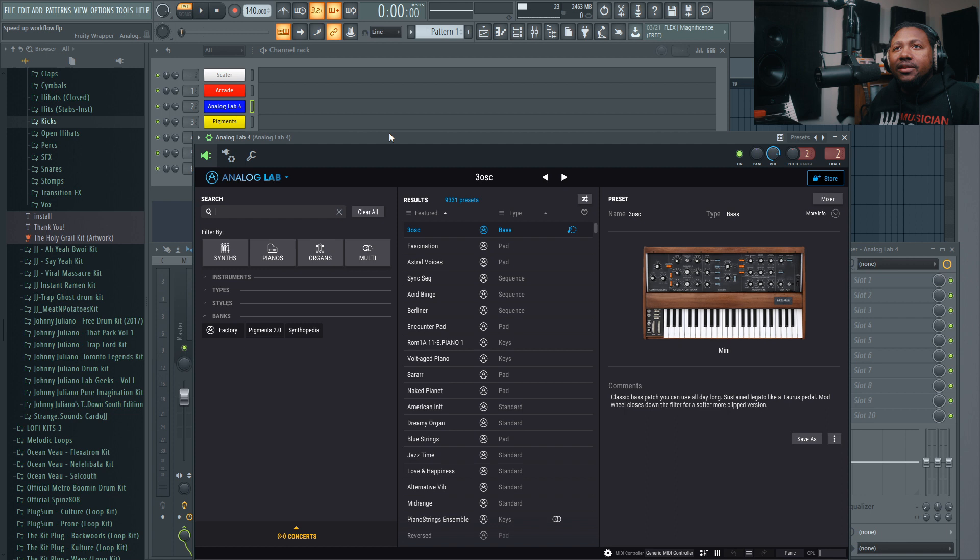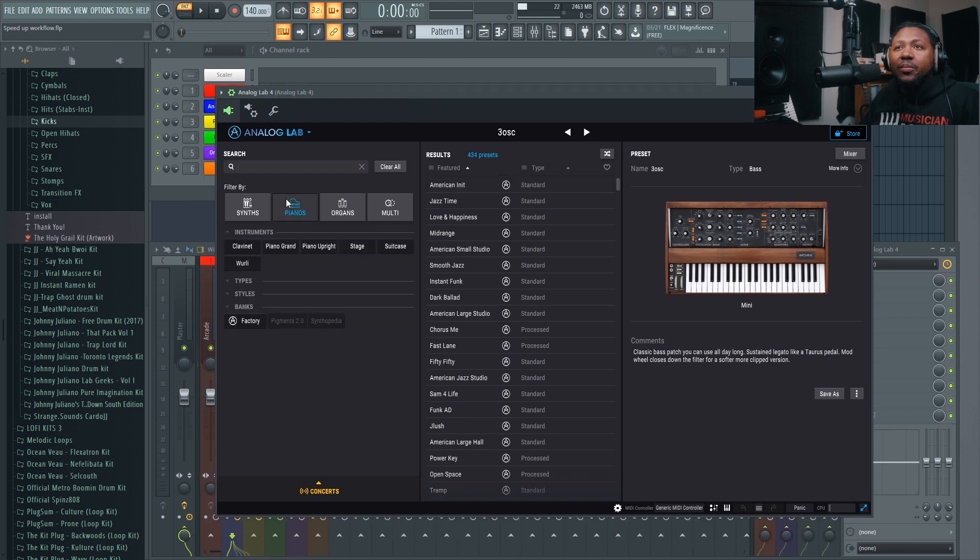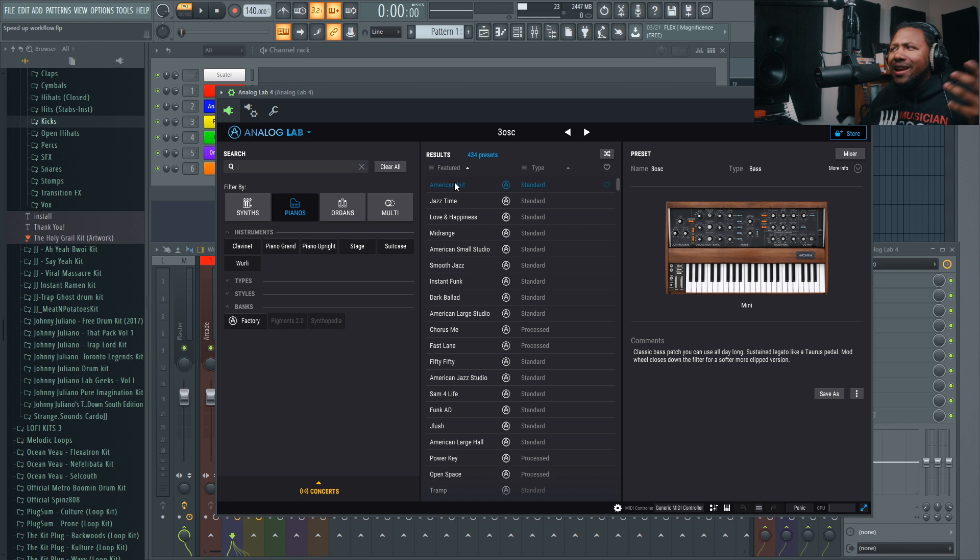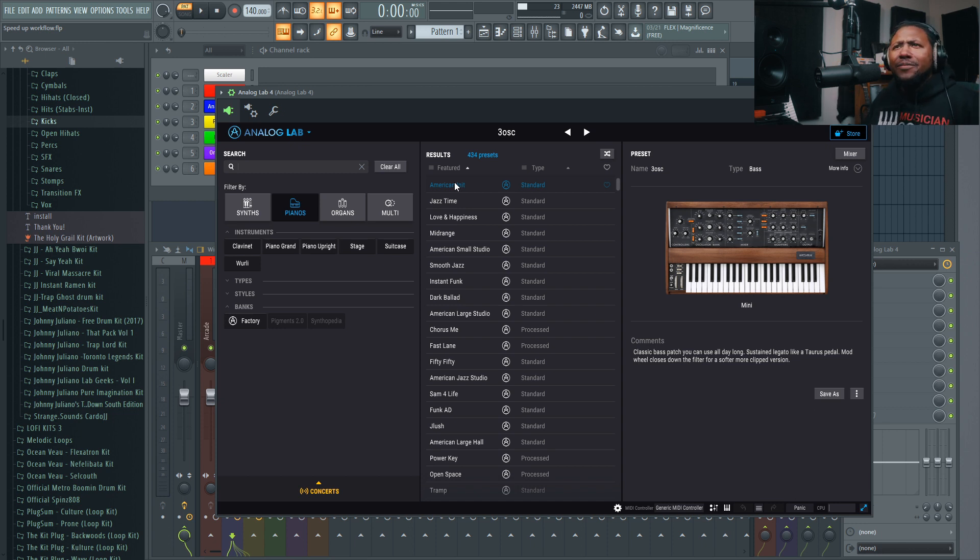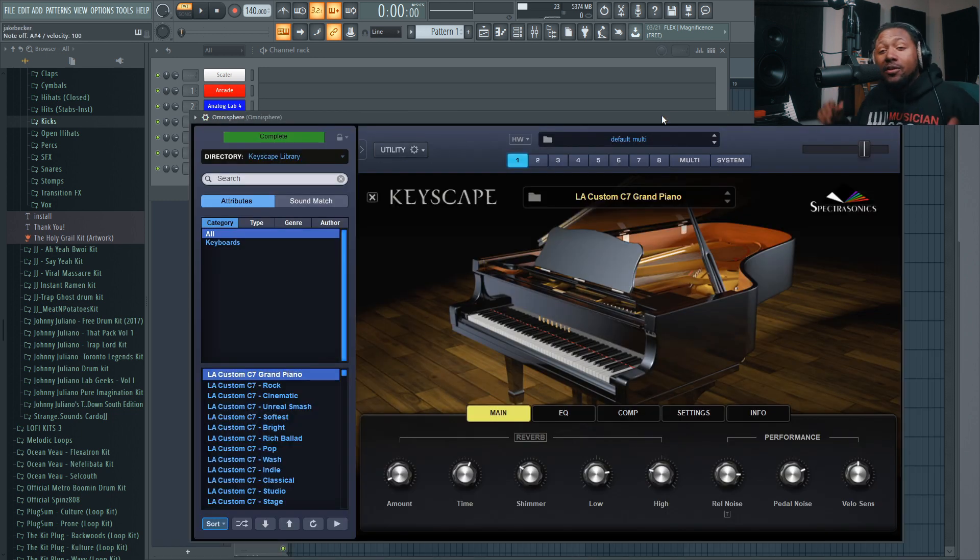Let's go ahead and pick an instrument. I'm gonna start off with Analog Lab because it's got pretty much everything. I'm just gonna pick a piano because usually pianos are the most iconic instruments out there to use in every genre.